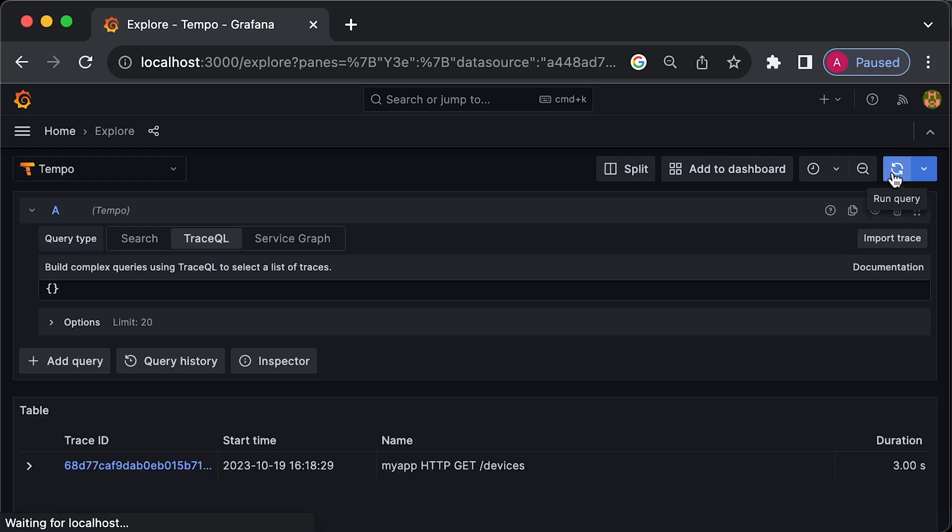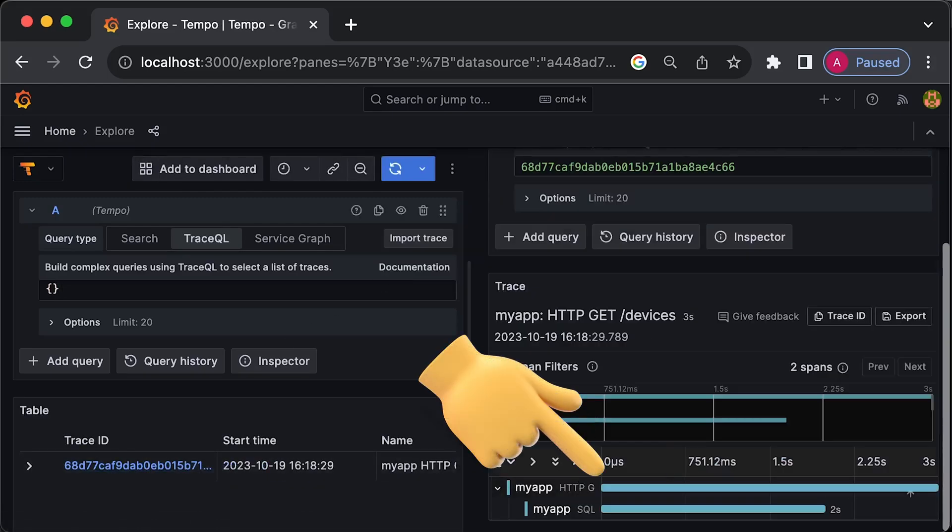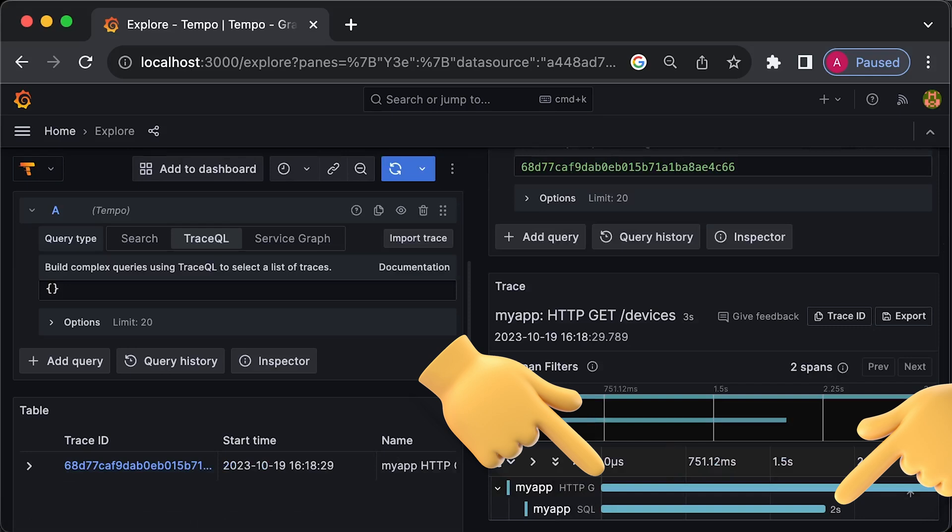If you go back to Grafana and refresh, you'll see the root span ID as well as the child span ID for the database request.